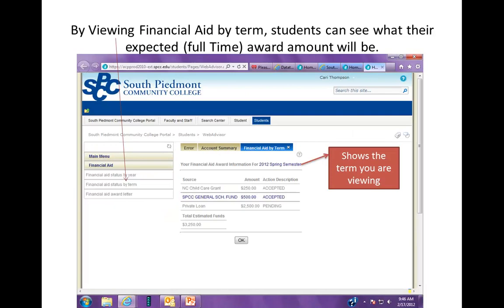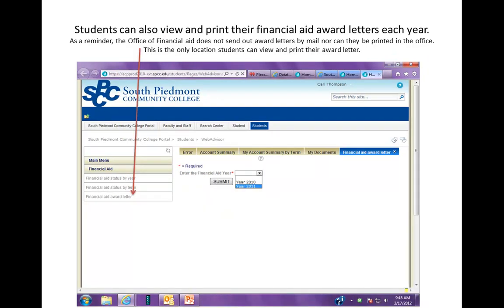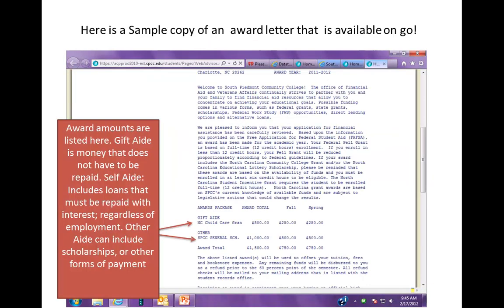We've picked Spring semester, and there's all the financial aid for just that one semester. If you want to look at your financial aid award letter so you can print or save it, click on 'Financial Aid Award Letter' on the left, pick the year, and hit Submit. You'll get an easy-to-print, easy-to-save award letter that can include all the different types of aid — such as scholarships, other payments, and things you might have to repay.